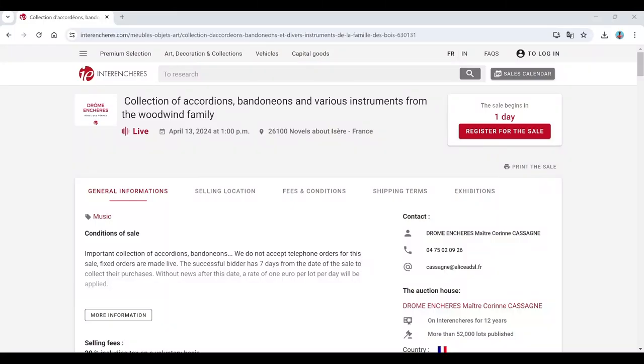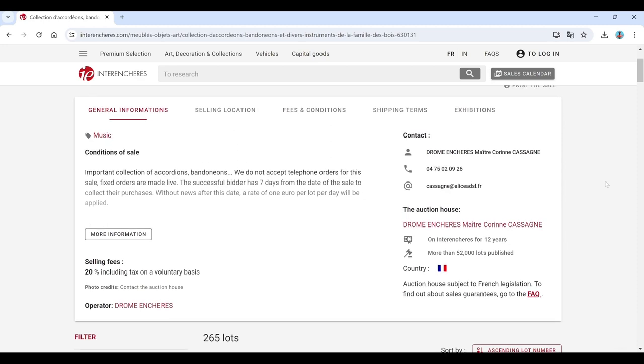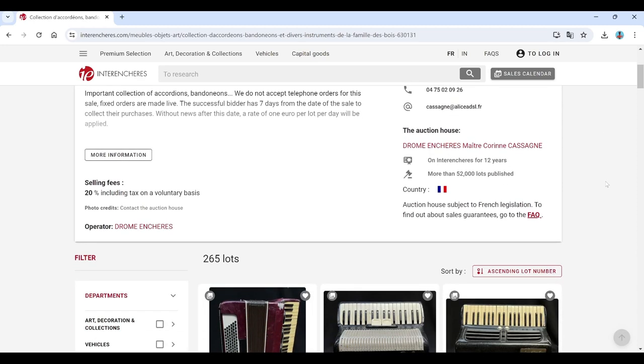Hello and welcome to the Musical Instrument Investigator. Today on the website of French auction portal Interencheres, we're going to have a look at an auction by Drome Auctions, also based in France.